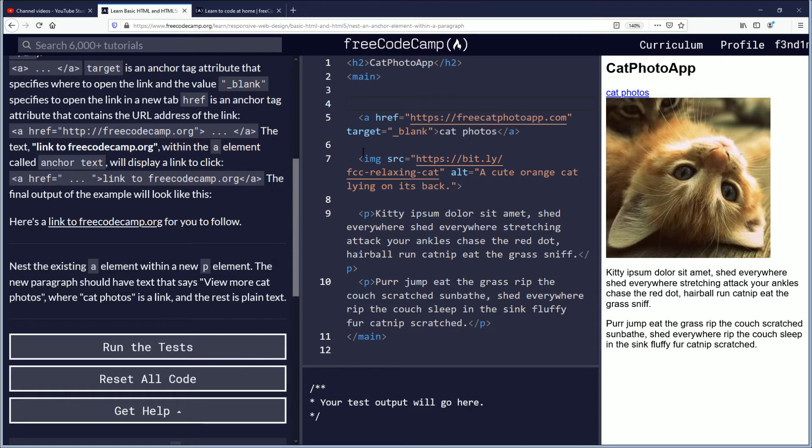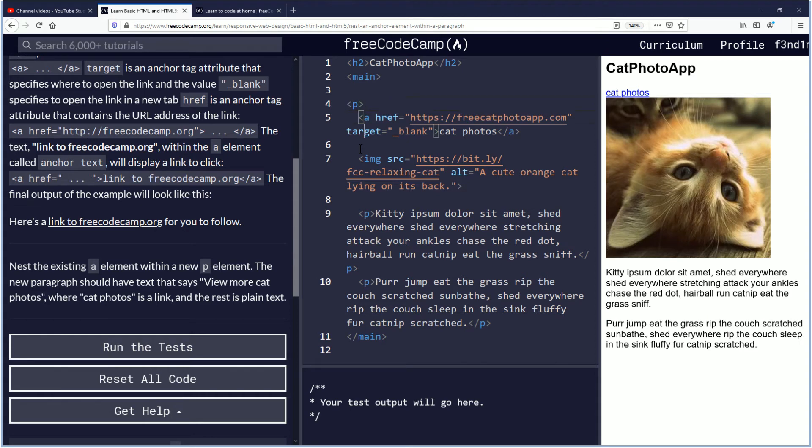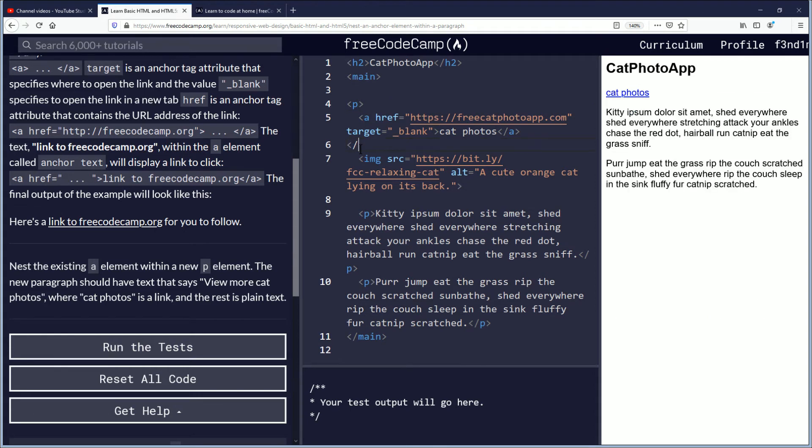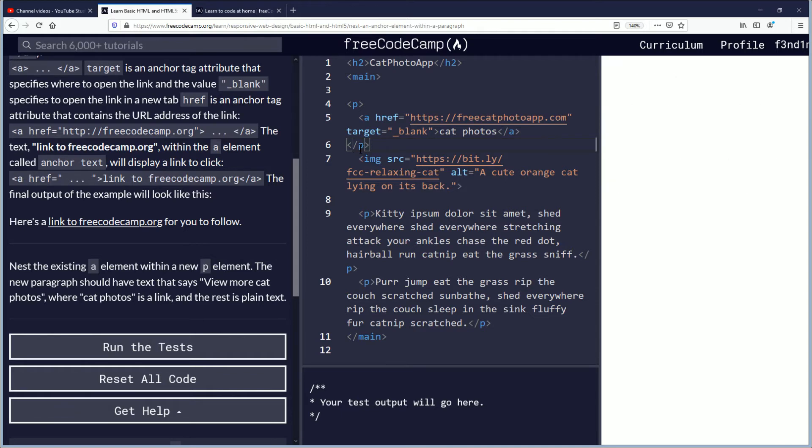That should be simple enough where you put the P in the brackets, and then you go down and you close the P with the forward slash inside of brackets.